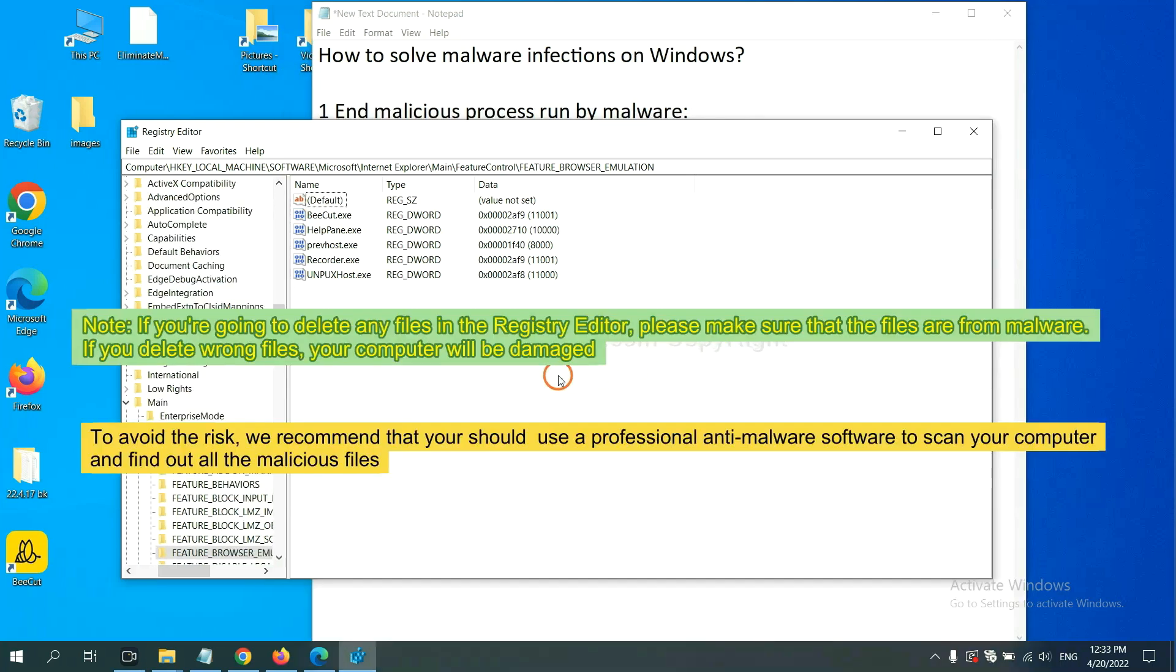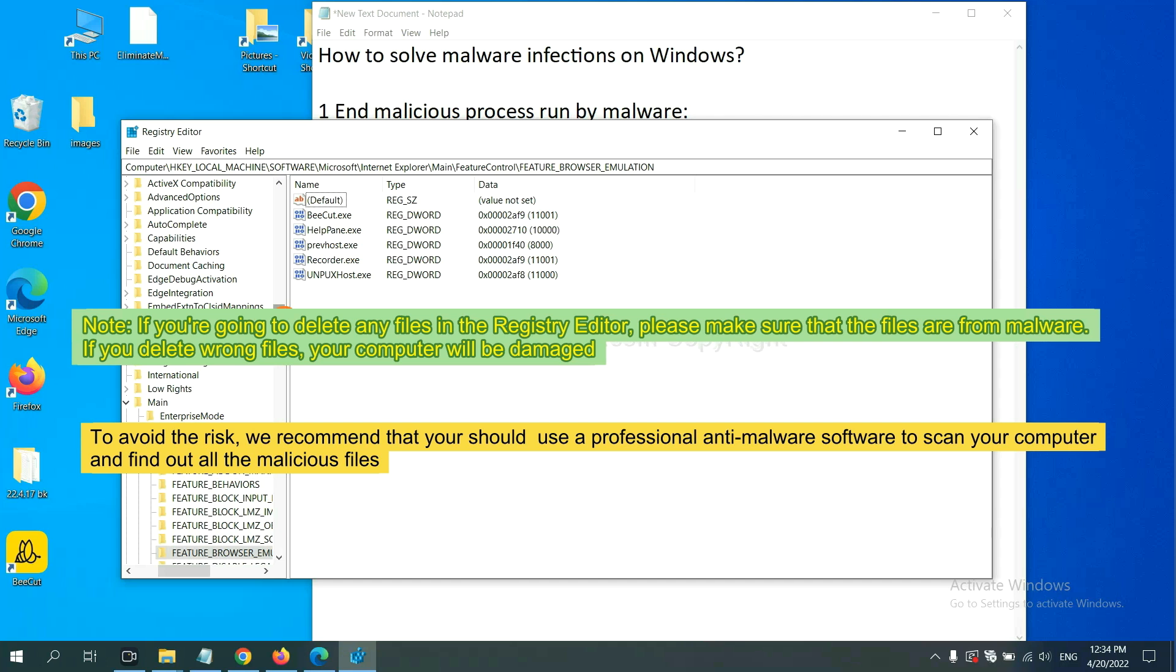If you are going to delete any files in the Registry editor, please make sure that the files are from malware. If you delete the wrong file, your computer will be damaged. To avoid the risk, we recommend that you should use a professional anti-malware software to scan your computer and find out all the malicious files.